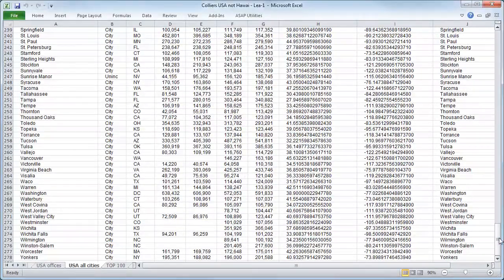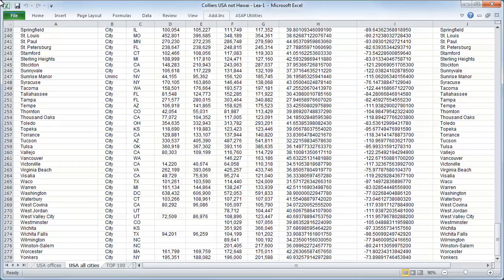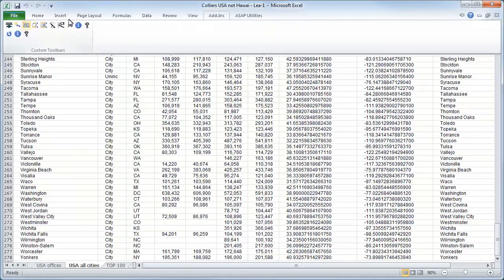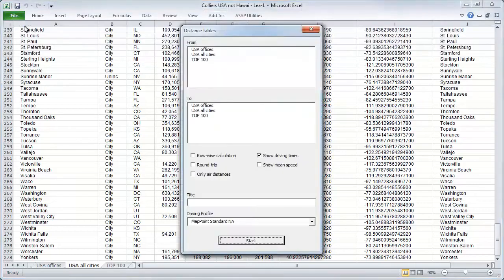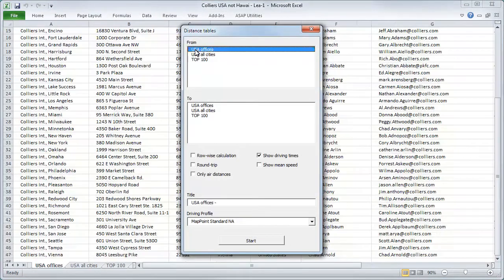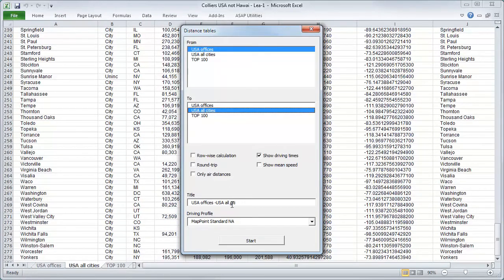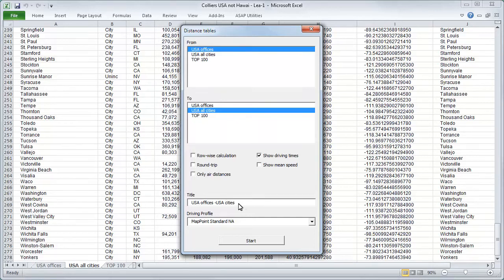We would like to create a calculated distance table between all offices and cities. To do this, we will click on Add-ins in the upper taskbar and open distance tables. As our initial point, we will select All Offices and choose All Cities to calculate the distance to. We can also define a title for our distance table. Now we will start the calculation.